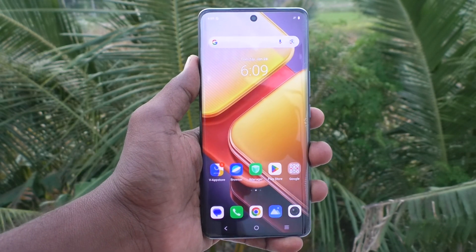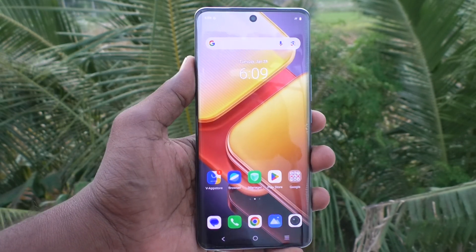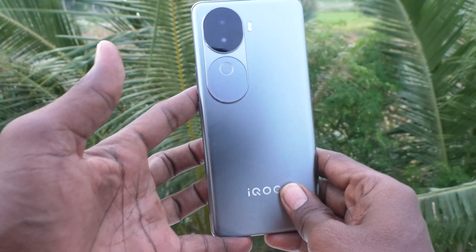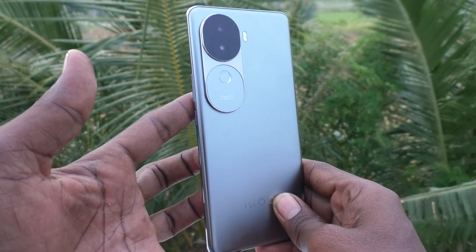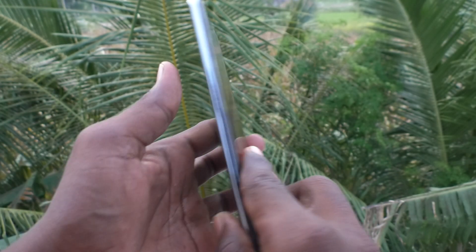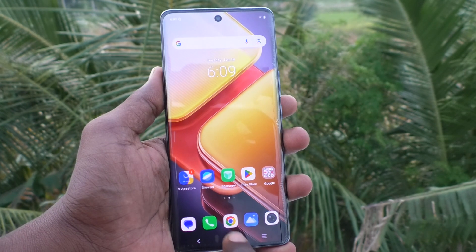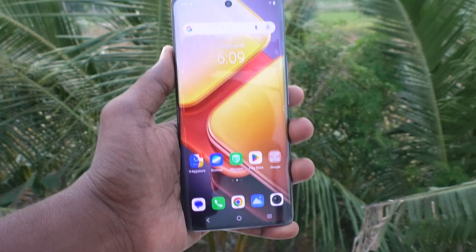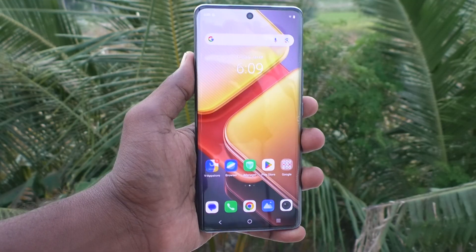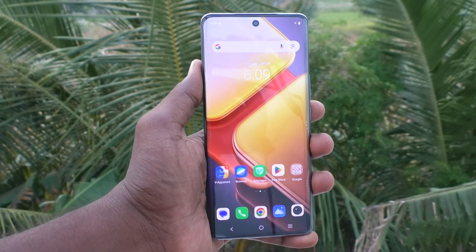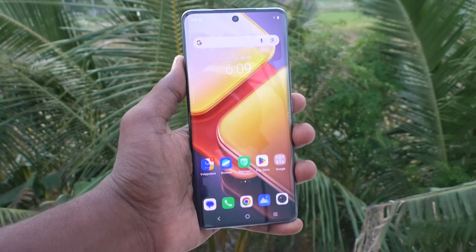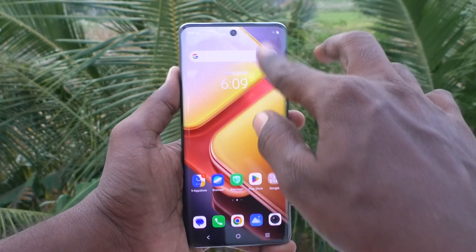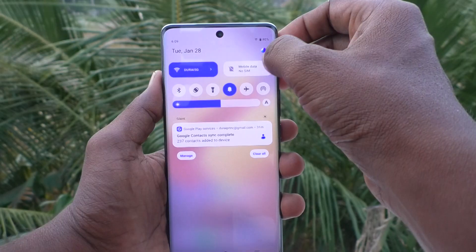Hi friends, welcome to Five Minister YouTube channel. Here is the iQOO Z9S 5G smartphone. In this video you will learn how to change the screen refresh rate on your iQOO Z9S 5G.